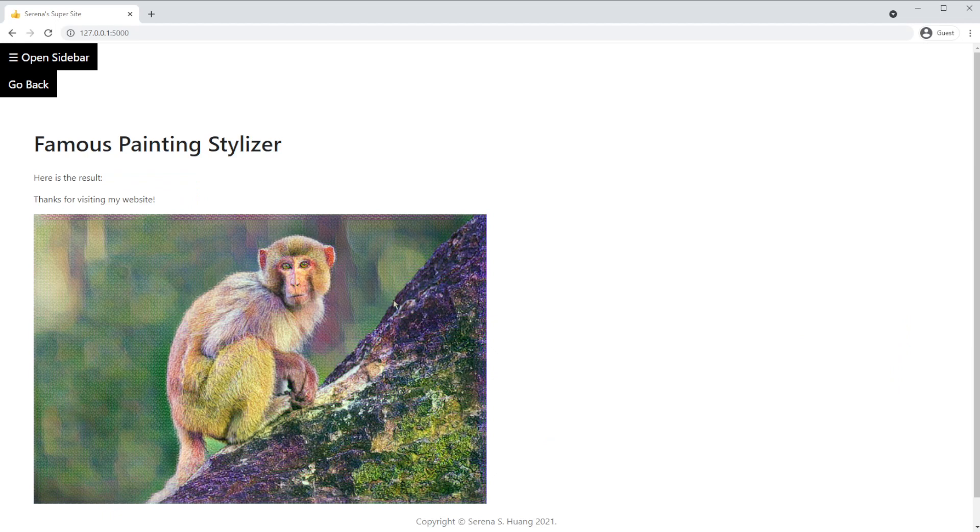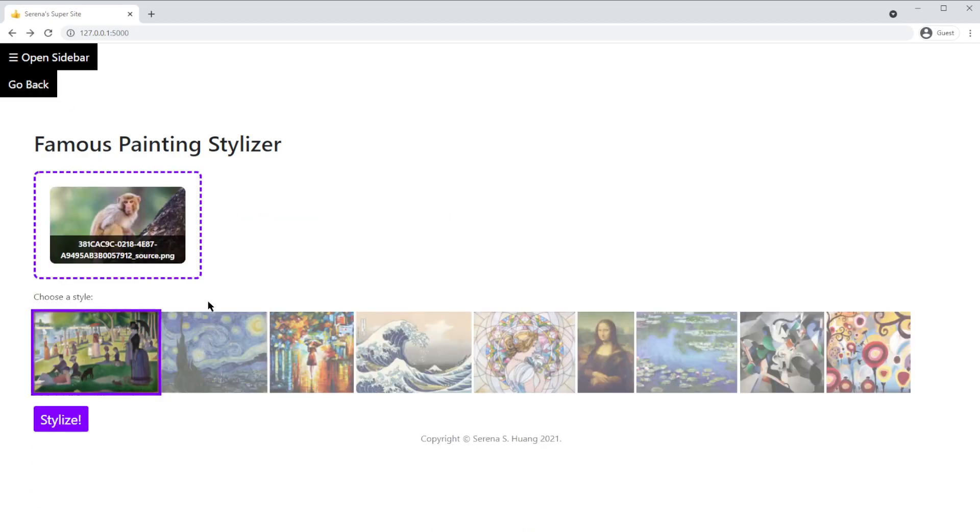If you want to save the image, you can right click and select Save Image As. Let's go back and try some more filters.